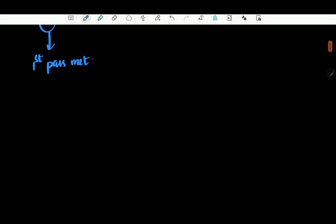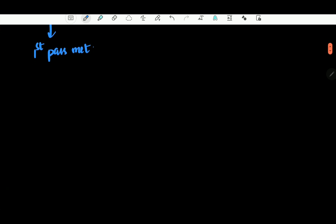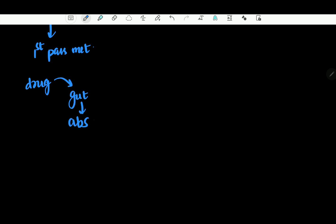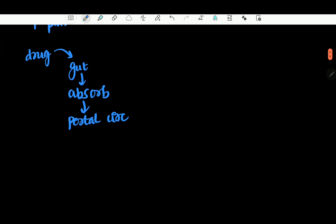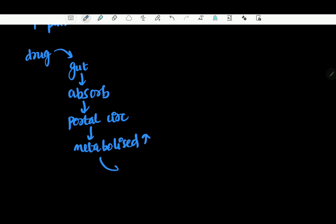If you enter any dose, that is bioavailability. First-pass metabolism: if you take an oral drug, it will be absorbed into the portal circulation before reaching the systemic circulation. For example, Lidocaine has extensive first-pass metabolism, so it gets lost — you have to use the IV route.